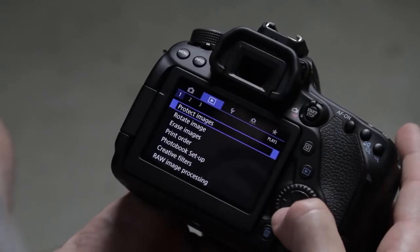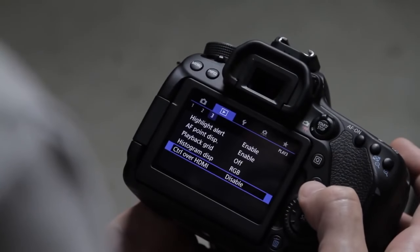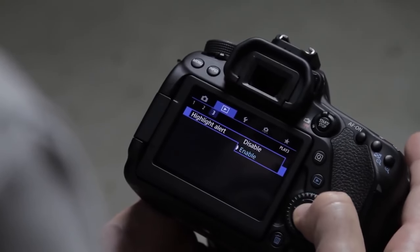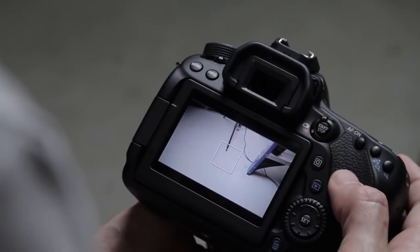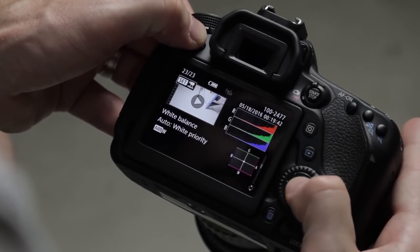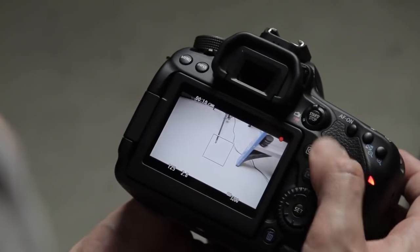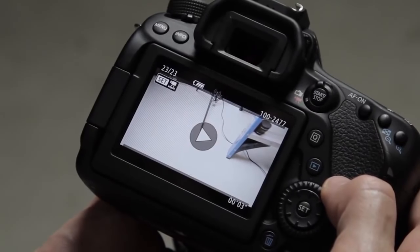Going over to the play menu — there's not much in here, but on the third screen, the first option is highlight alert. I definitely enable that. It's really nice — even though you only see it when reviewing playback on your camera, it will help you see what is overexposed in your image. If you take a test video and play it back, the overexposed areas will blink. So I definitely have that enabled.